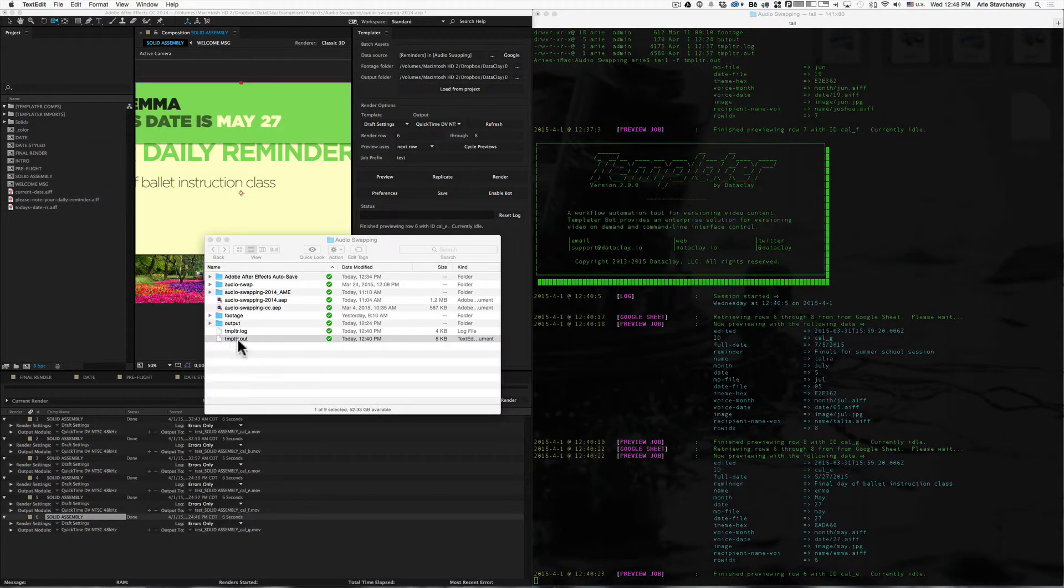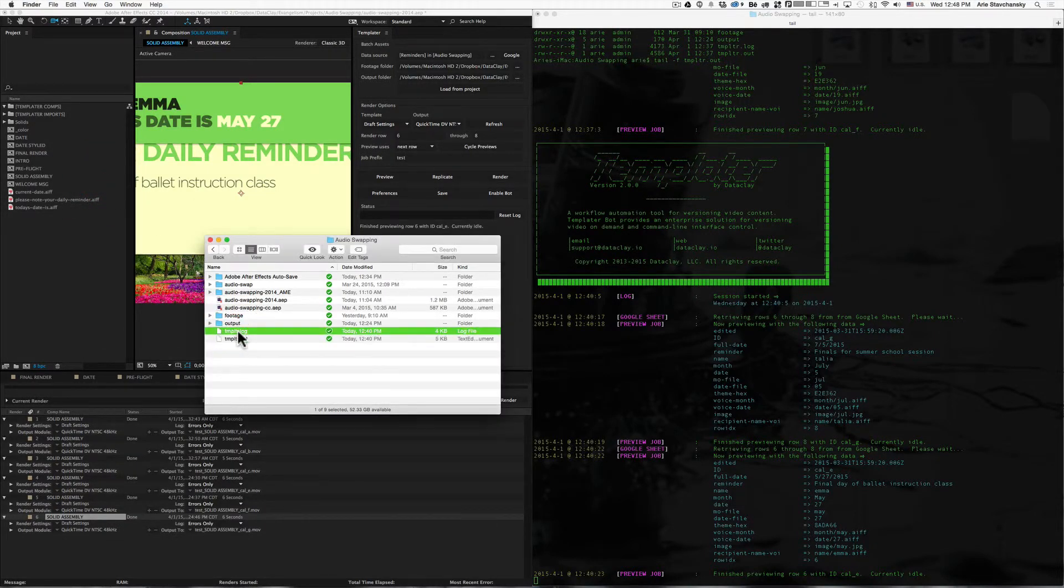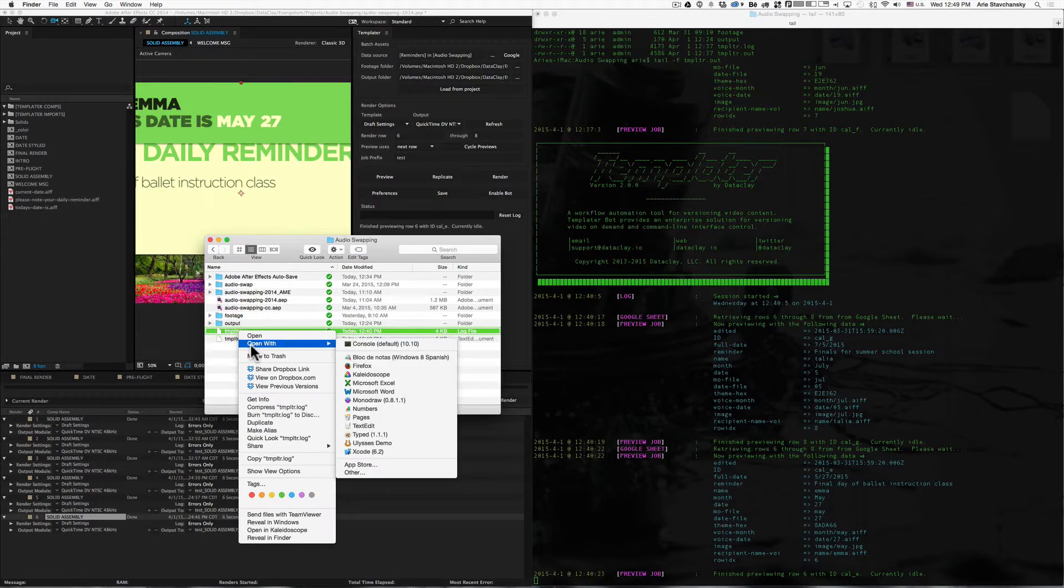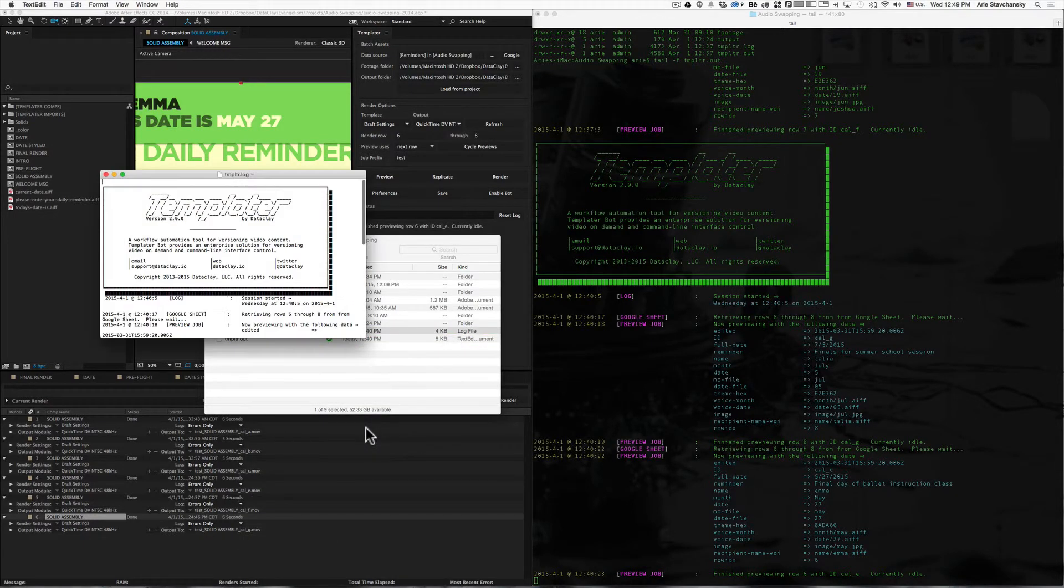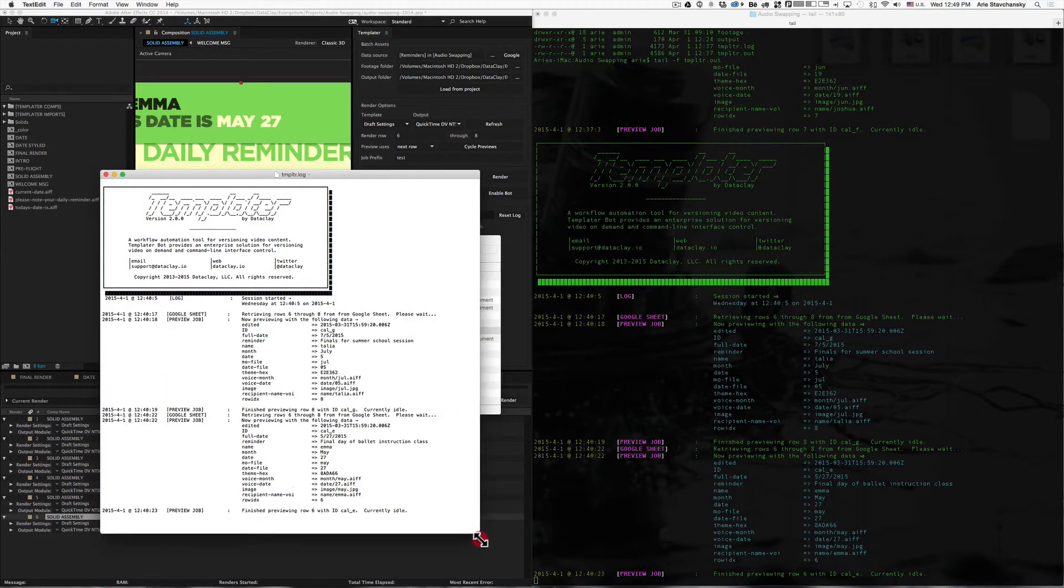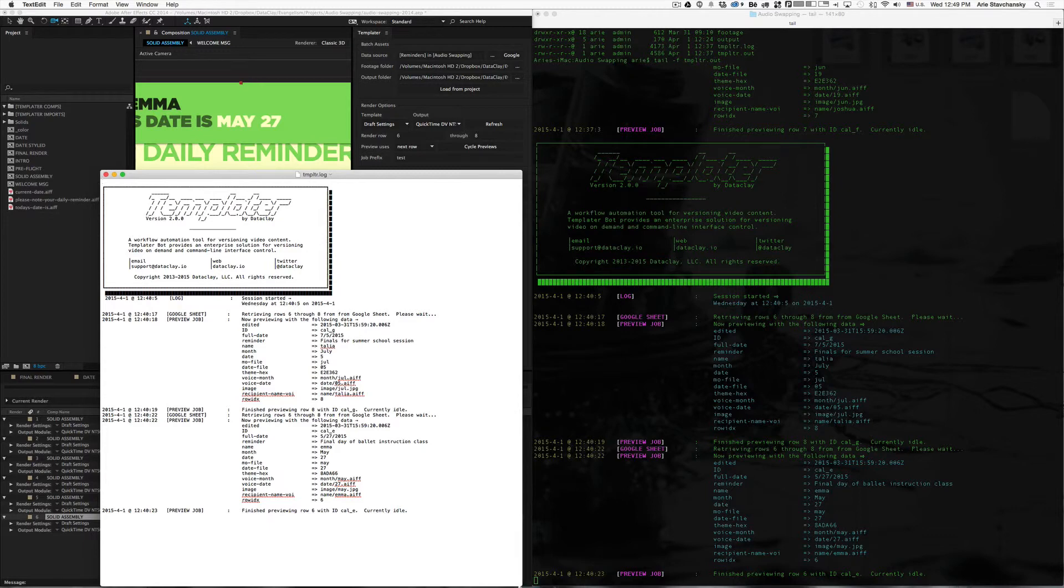So you don't want to use that one. Instead, go ahead and use the .log file. So if I open that one in text edit, you can see that now this is a very clean one that you can inspect and use to your heart's desire.